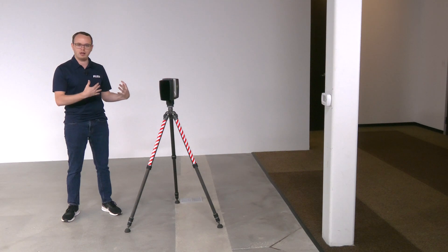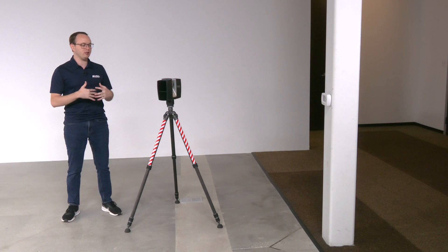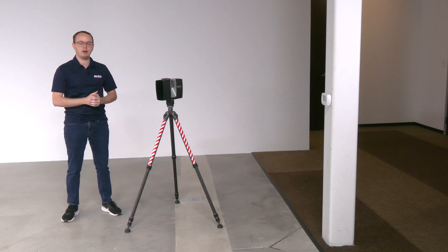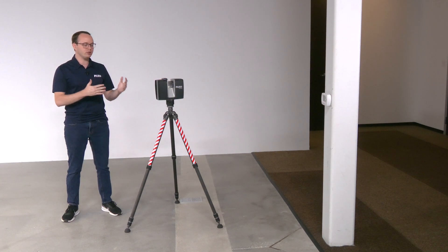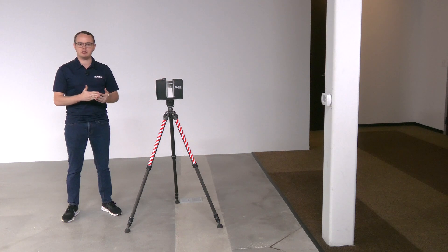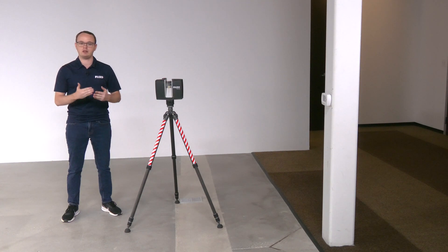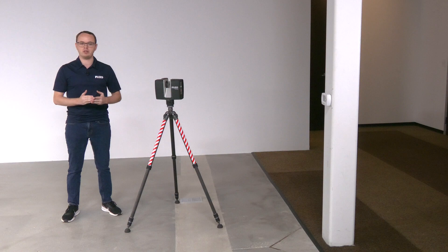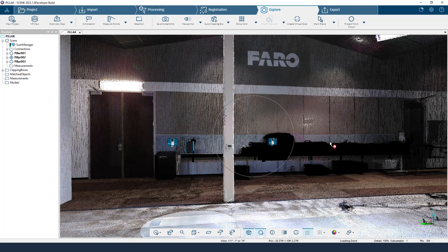I'm also in this scan right here, but that's not really going to matter because our object of interest is of course this pillar. So once this is done, I'm going to process it and register it in CINE. We have just transferred all of the data from the Focus Premium Scanner into our laptop, and now we are ready to get inside CINE. We've already processed and registered the data as well.